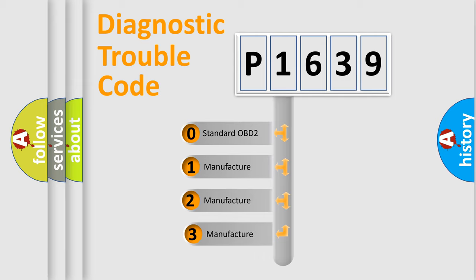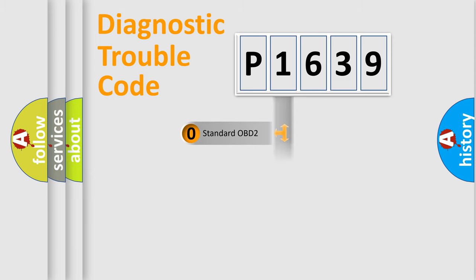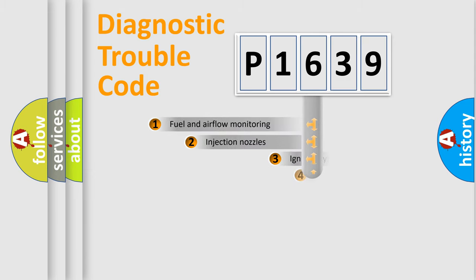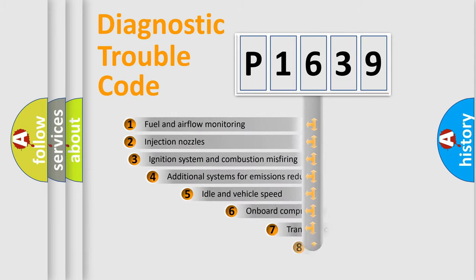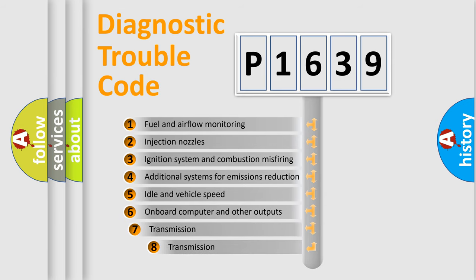If the second character is expressed as zero, it is a standardized error. In the case of numbers 1, 2, 3, it is a manufacturer-specific error. The third character specifies a subset of errors.